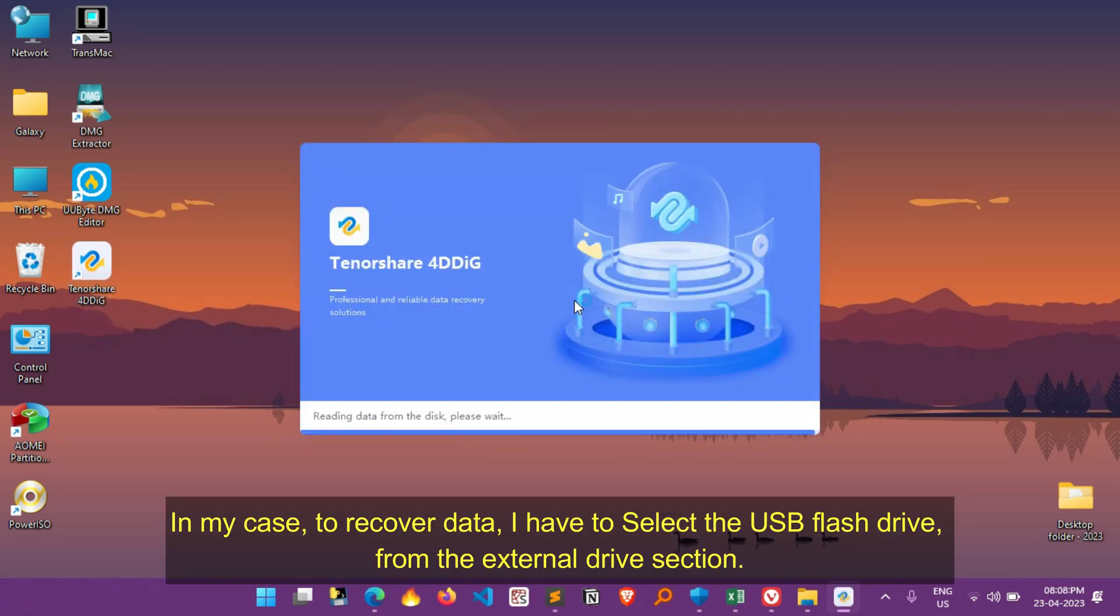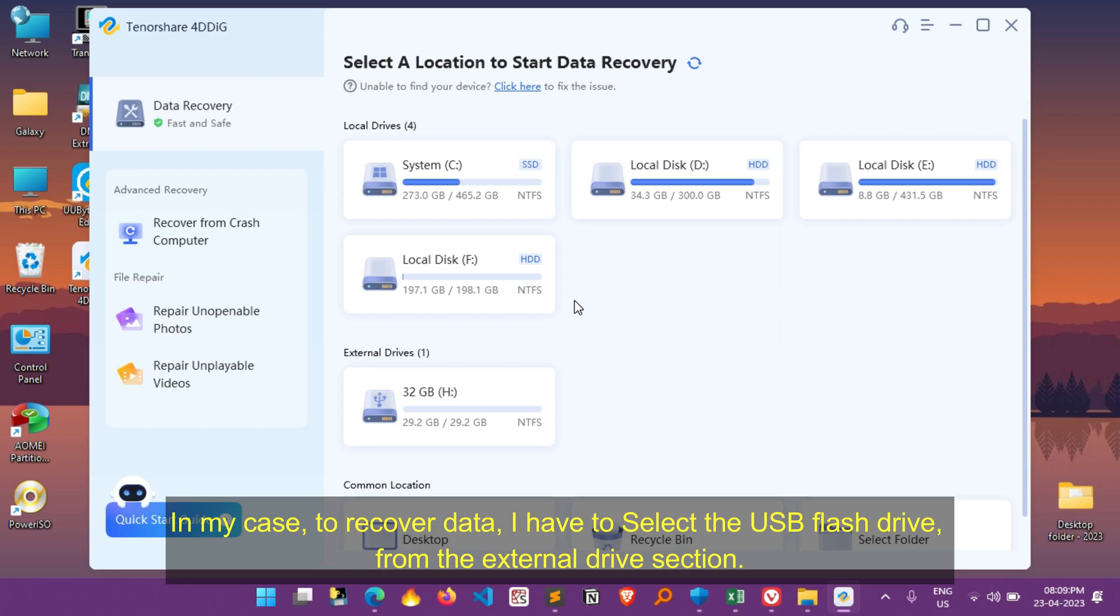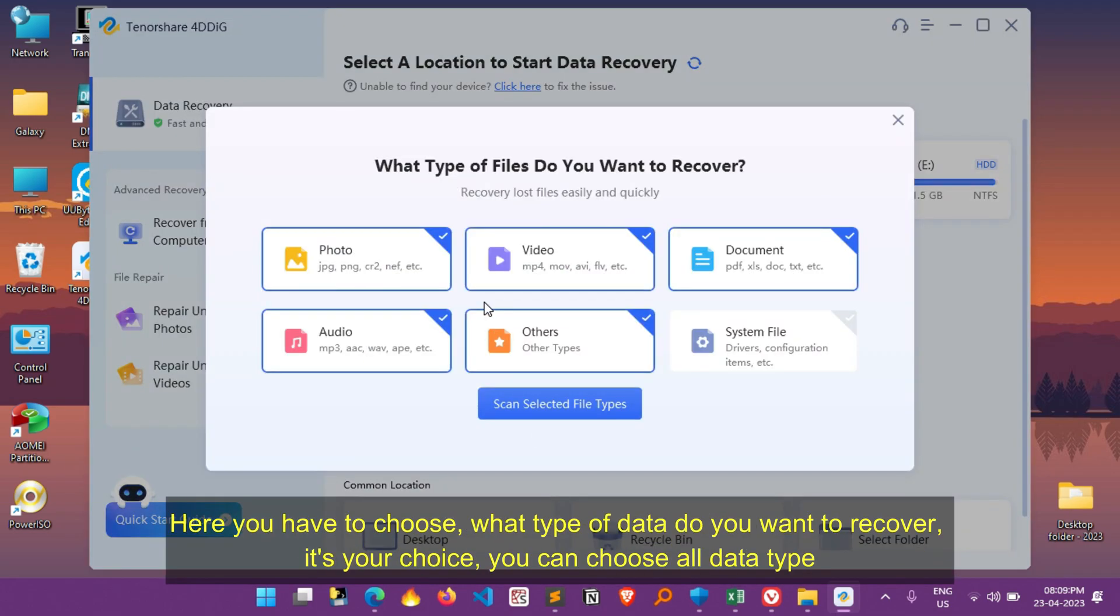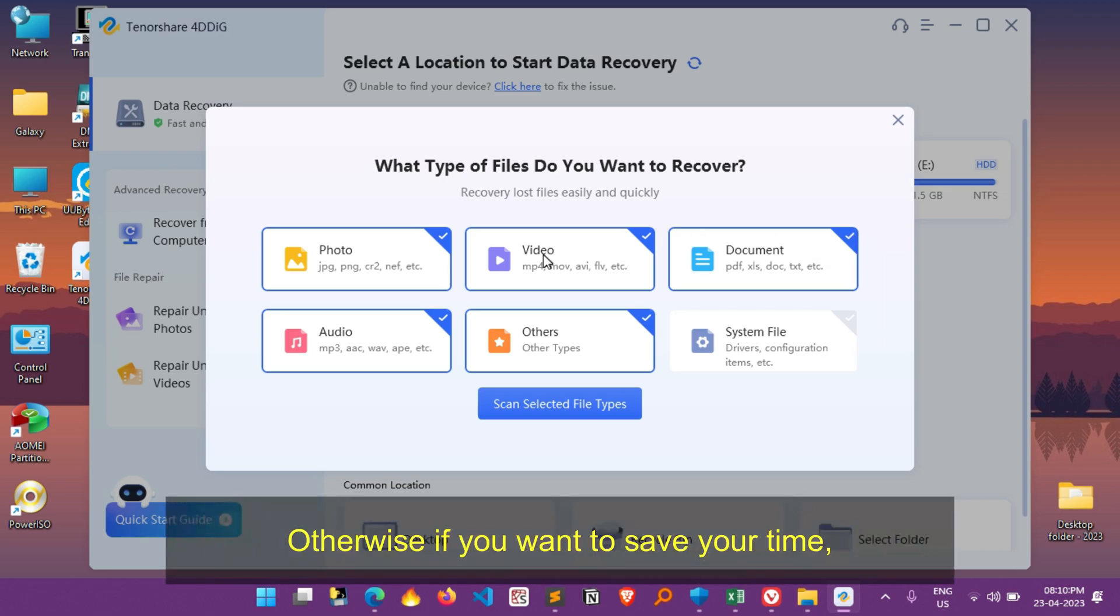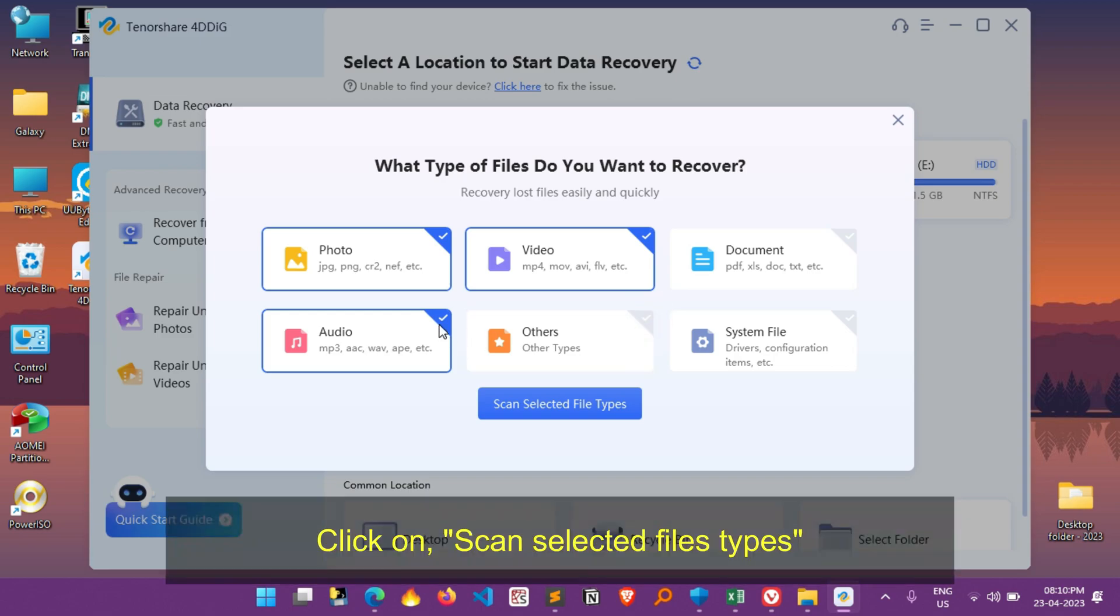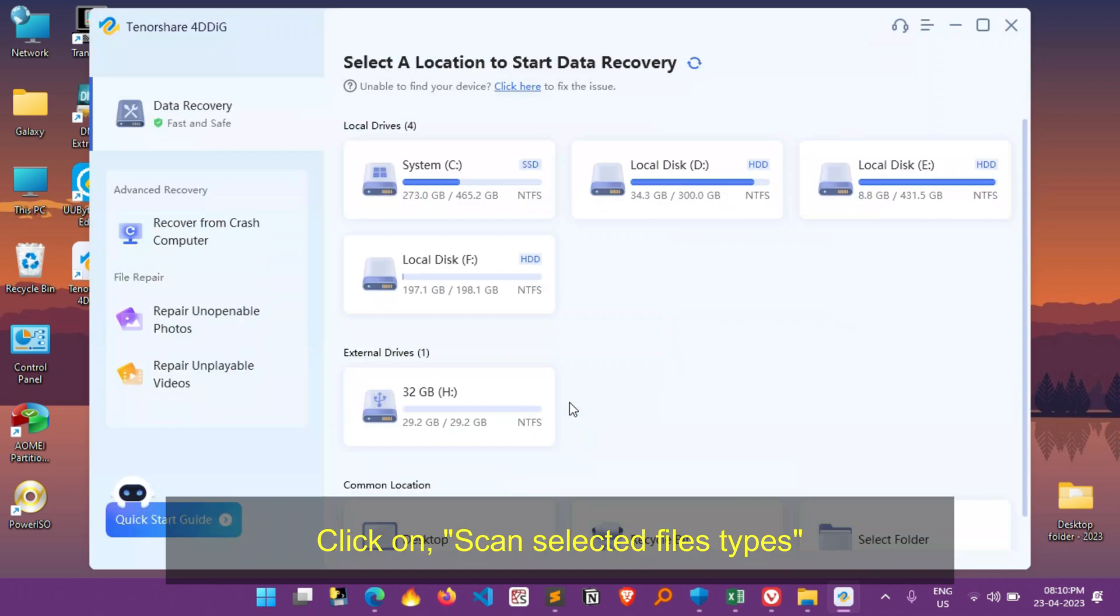In my case, to recover data, simply select the USB flash drive from the external drive section. After selecting the desired drive, simply click on scan. Here you can choose what type of data do you want to recover, it's depend on your choice. You can choose all data type, otherwise if you want to save your time, then you can choose the specific data type which are related to your lost data. After selecting the data types, simply click on scan selected files types.